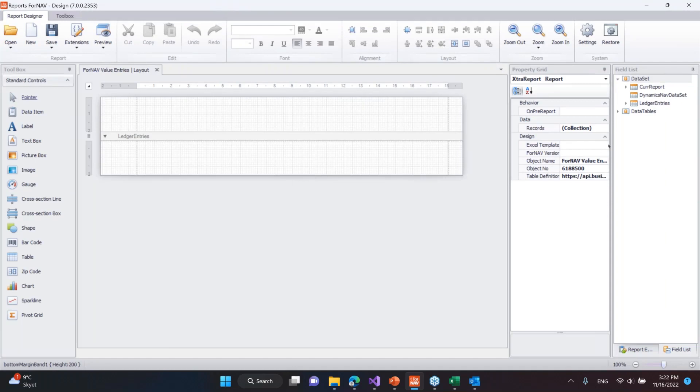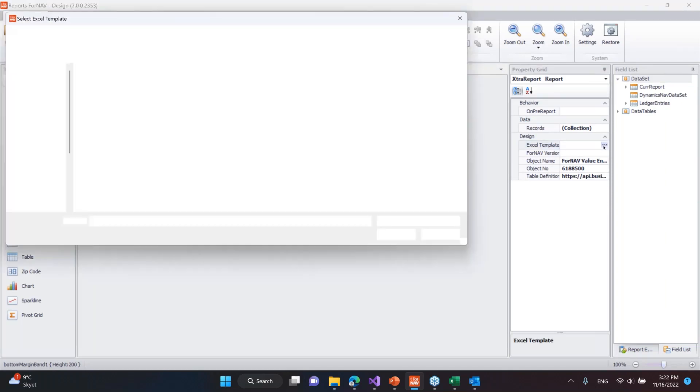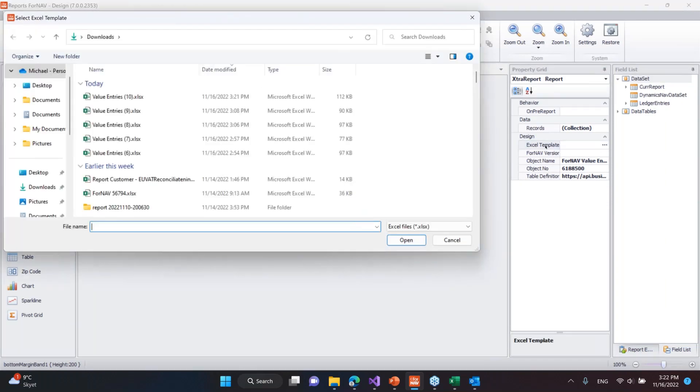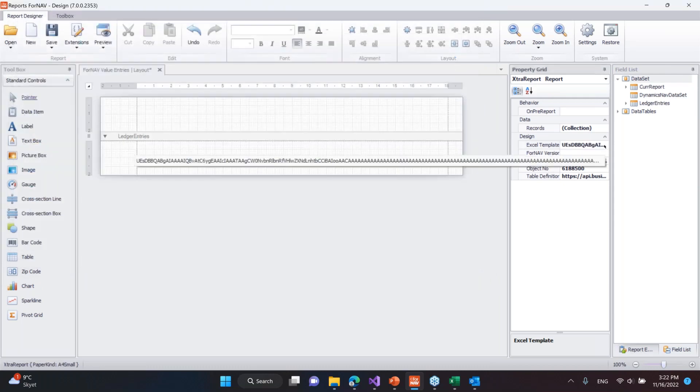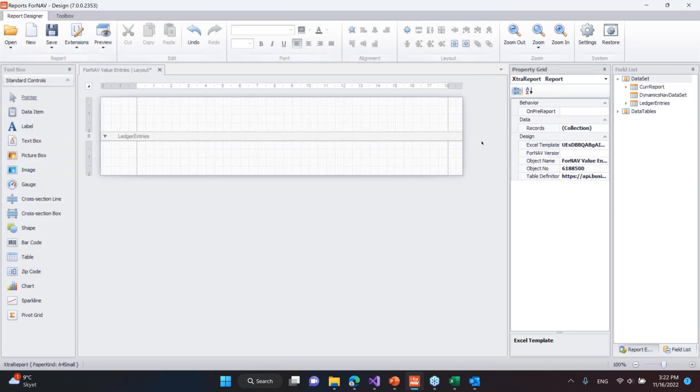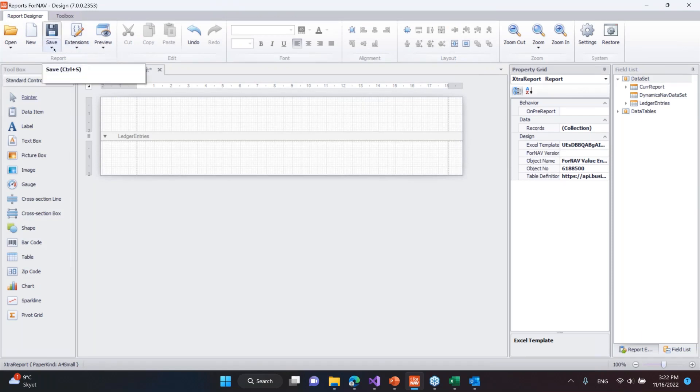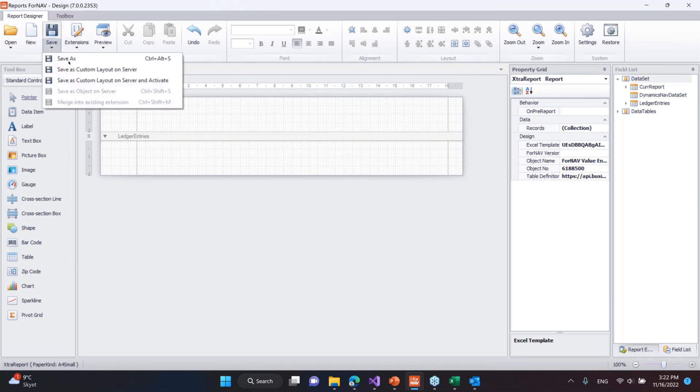This is called value entries. To import the template, you simply go and select the Excel templates property over here. And now I can go and import this value entry. So now the next thing I should do is basically save this as custom layout on the server and activate it. I'm not going to show that now, but that's what's going to happen.